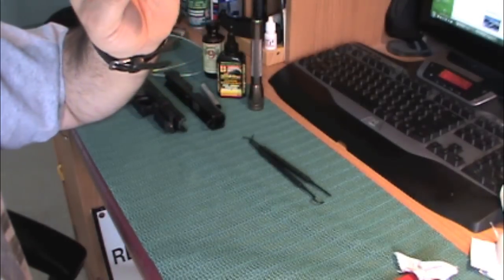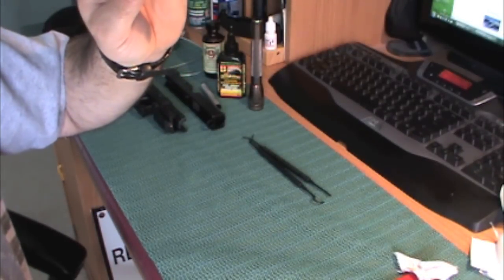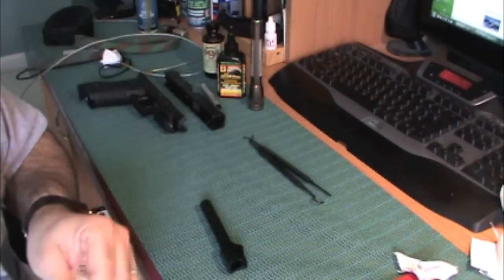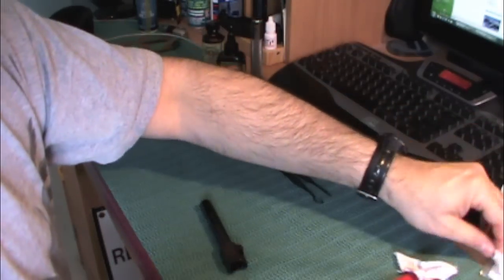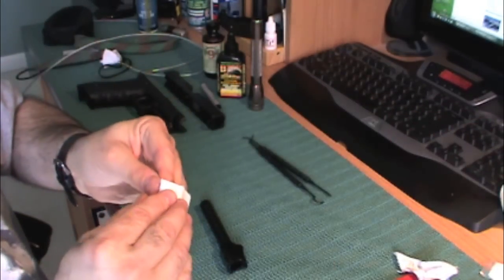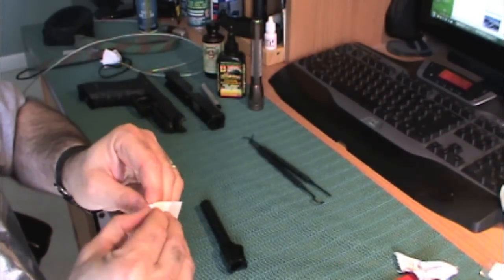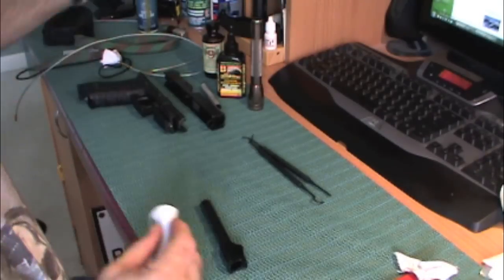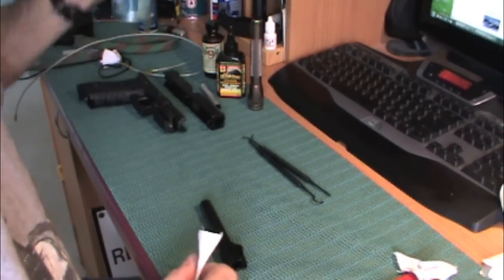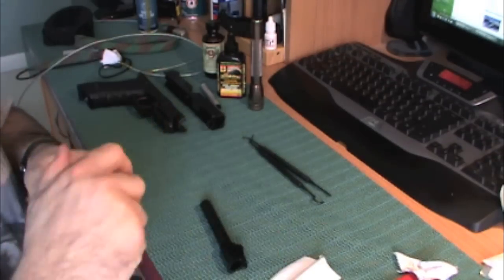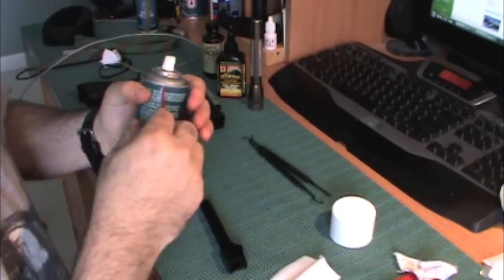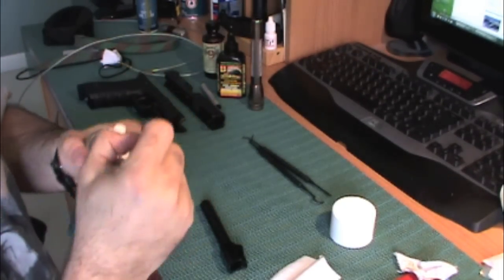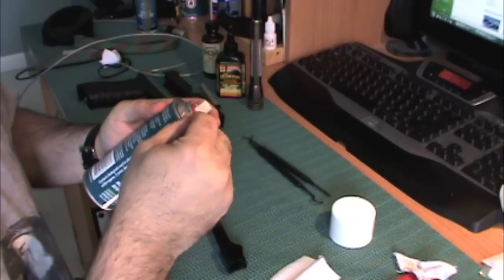So we've got something in there preserving, and on the outside, you want to put something that lubricates and preserves. So today, in honor of Pete, I'm going to use one of his favorite products, some Ballistol.